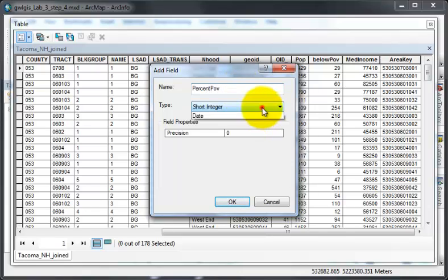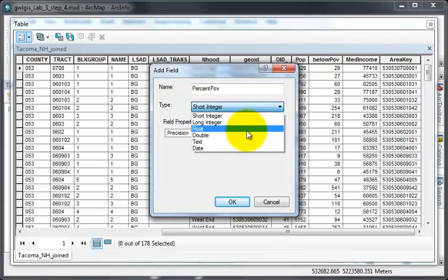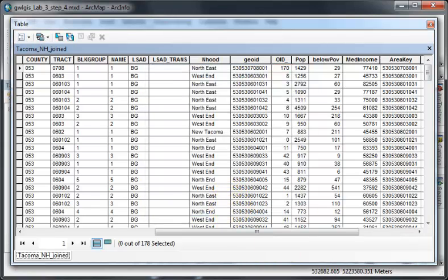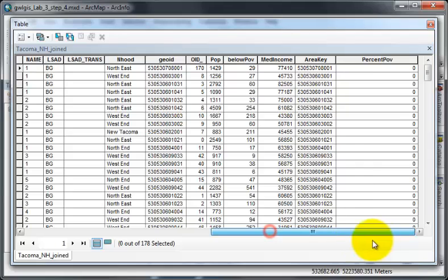I'm going to choose a double field and say OK. My field is now at the end of my table.